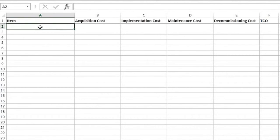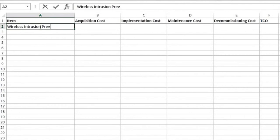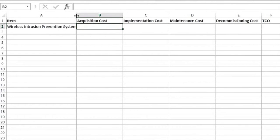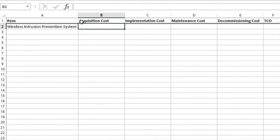So for example, let's say that we want to implement a wireless intrusion prevention system. We have looked at different vendors and we have come up with a wireless intrusion prevention system that we can purchase and license for $270,000.